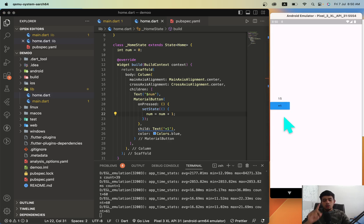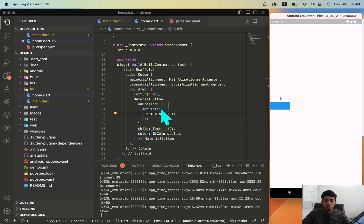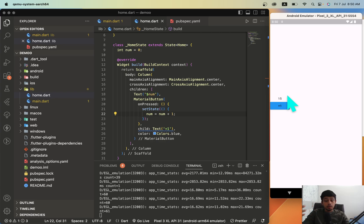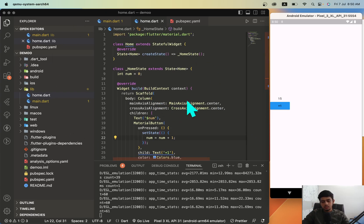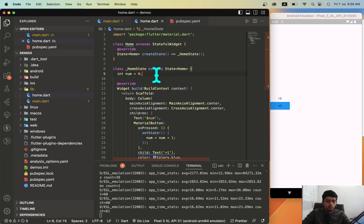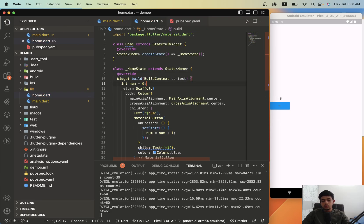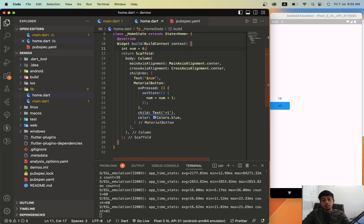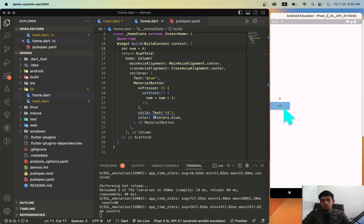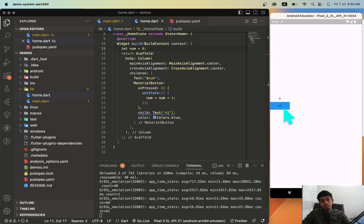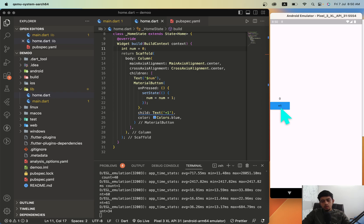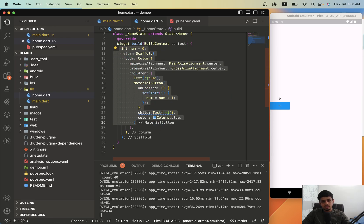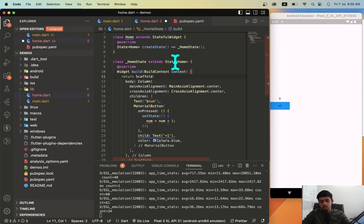Now there's one thing to note. Whenever you use setState, whenever the setState is called, the entire application is rendered, the entire application is rebuilt in this class. I'll show you that with an example. Now I have given this int num = 0 outside our build method. What I'll do now is I'll just give it inside build method and I'll hot reload it. You can see whenever I press plus one, the number stays zero because whenever the setState is called, this entire build function is executed from the start because this entire screen will be re-updated.